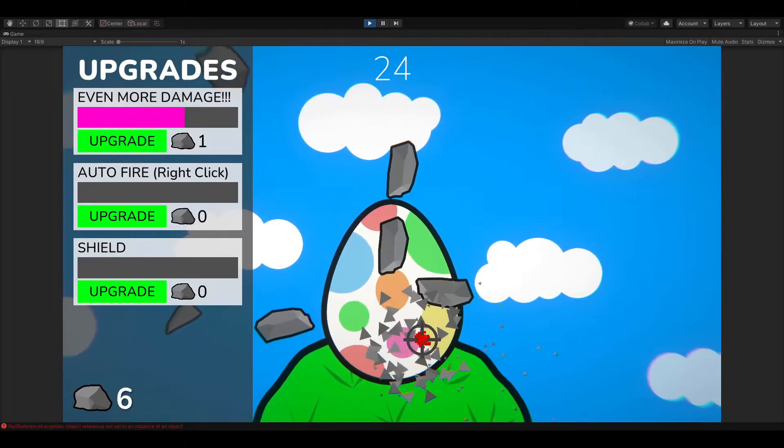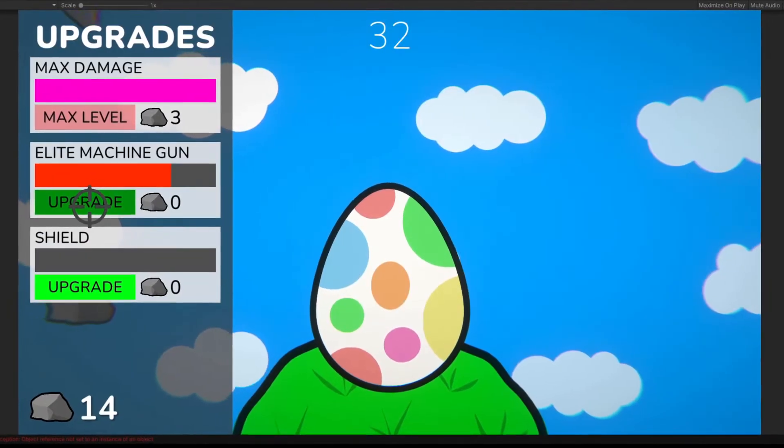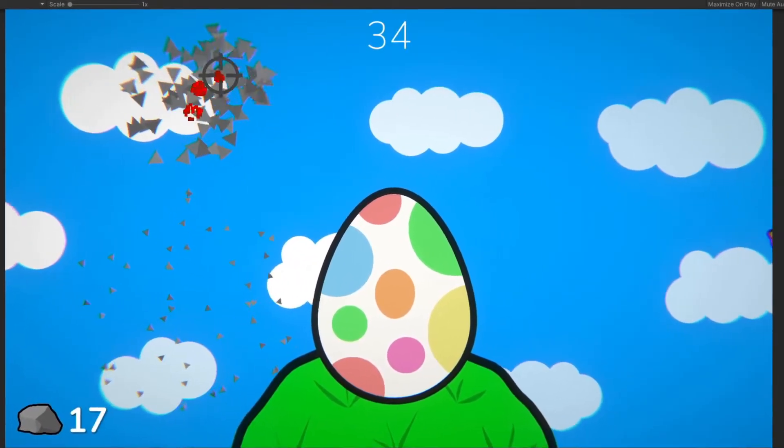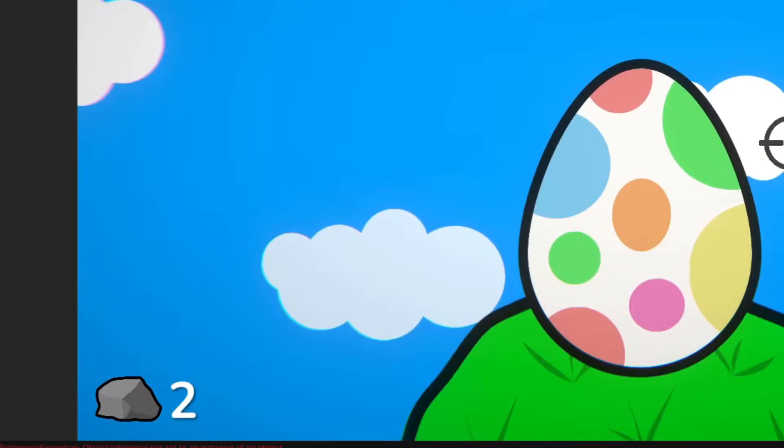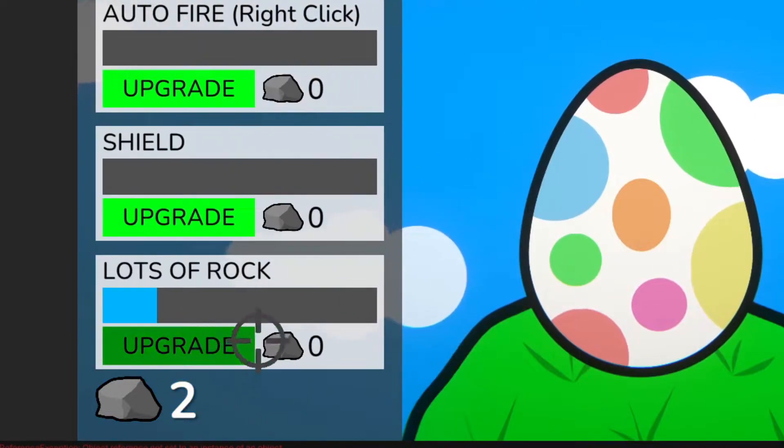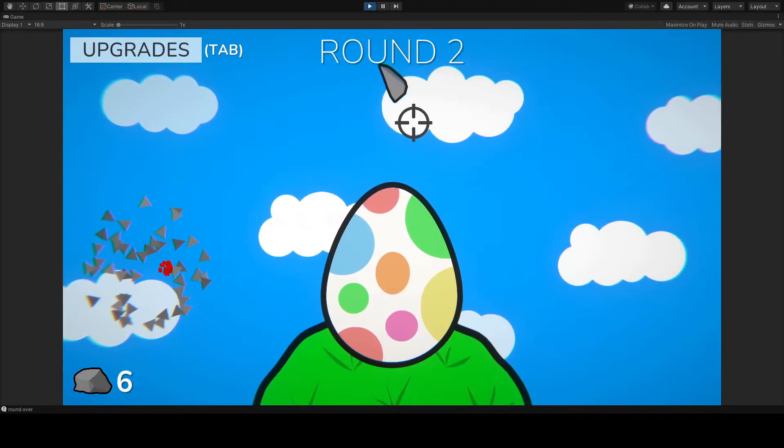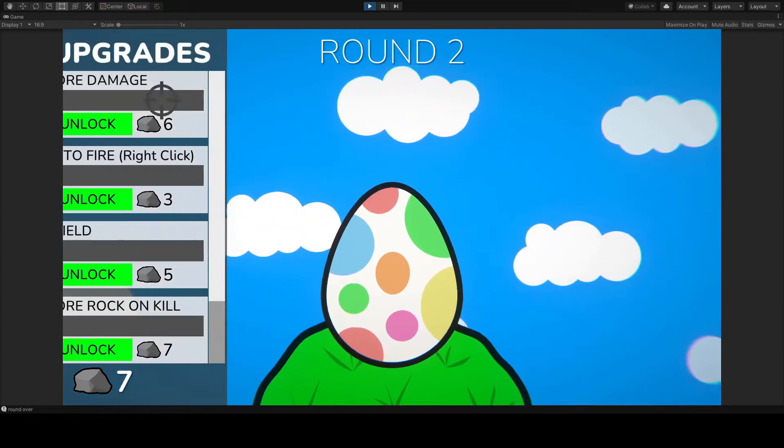I made upgrades for damage, automatic fire rate, shields, how much rock is awarded on kill, and splash damage, all of which had prices which increased for each level.